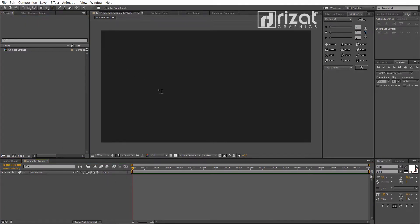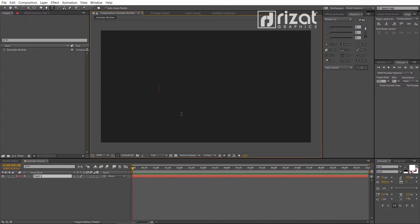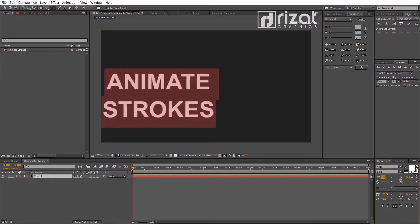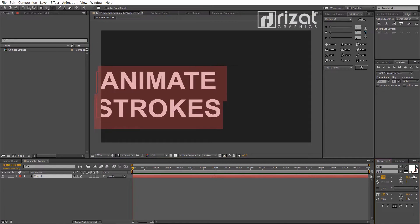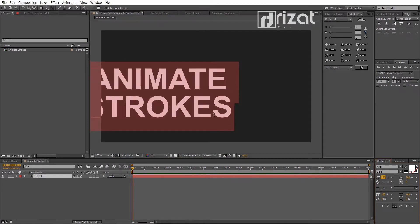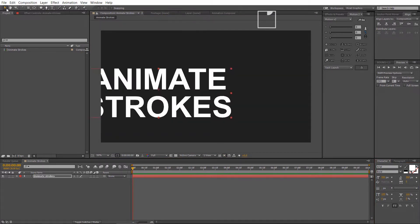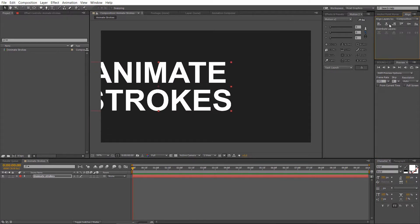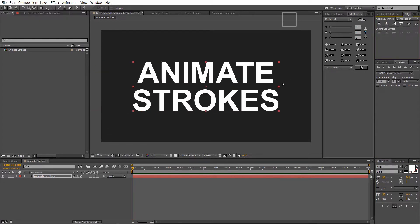Pick the type tool and add your text. Increase the text size. Align text to the center.